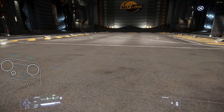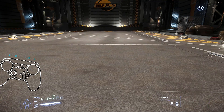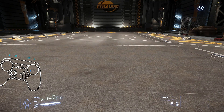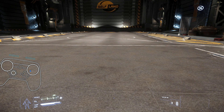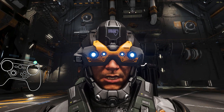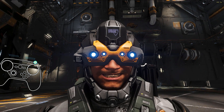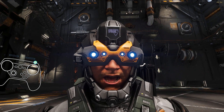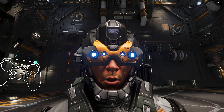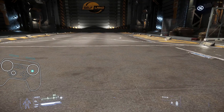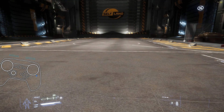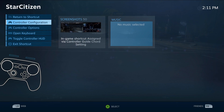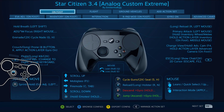I'm fiddling around with my Steam Controller profile, so I'm in the configurator quite a bit, and I noticed something. Now this has come up many, many times in my videos.